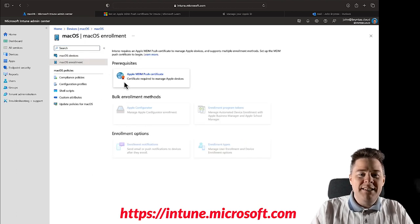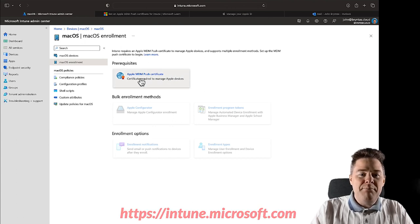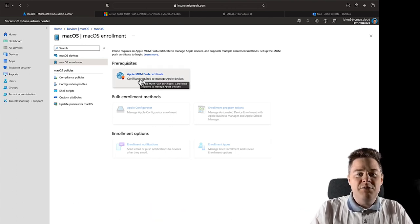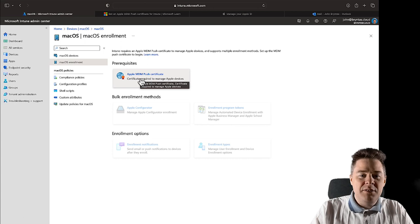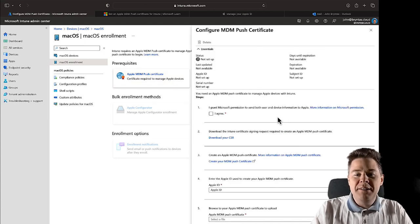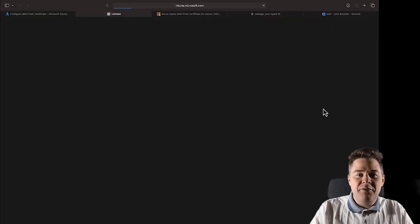macOS enrollment, we have to enable this first. So Apple MDM push certificate is a requirement, so let's click. And we're going to have five steps here. The first one, pretty easy, we have to agree to this agreement.